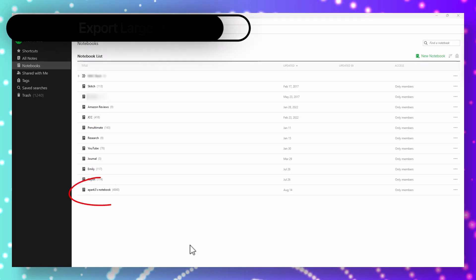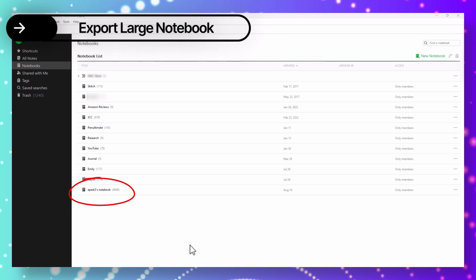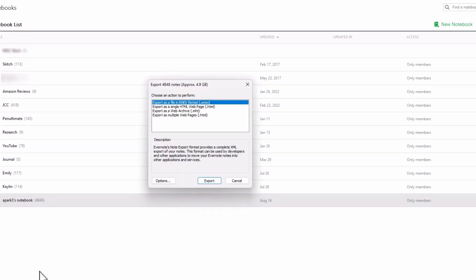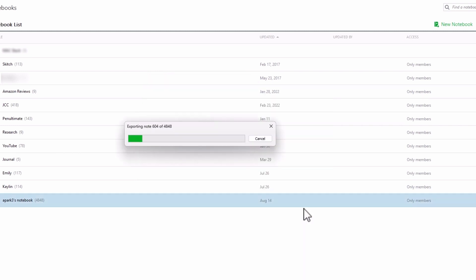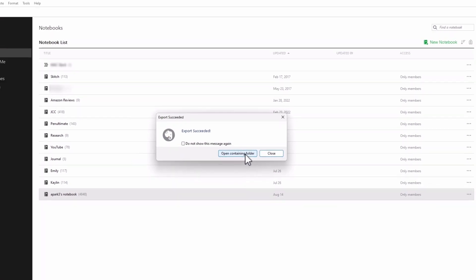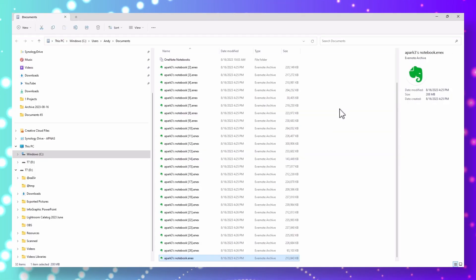Now I'll go to the notebook with about 5,000 notes that I was having trouble exporting. Hit export, then save, and the export succeeded. It does split the notebook into multiple ENEX files, and if you're thinking you want all of these into a single OneNote notebook and not 26 separate ones, don't worry, I've got you covered.